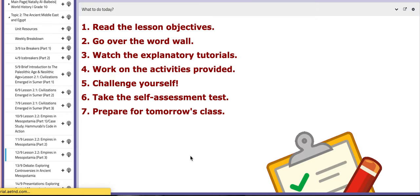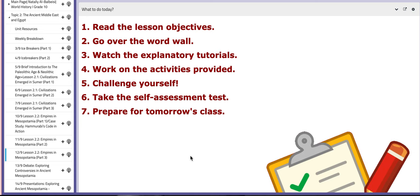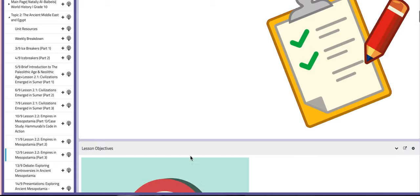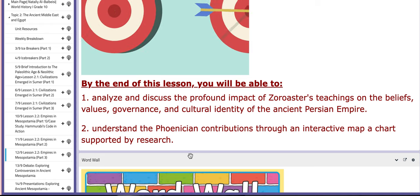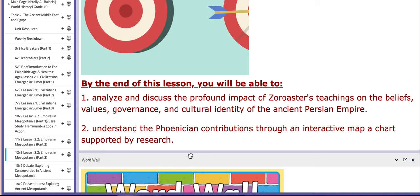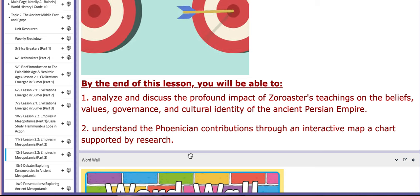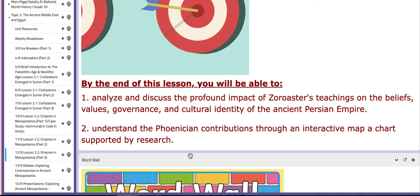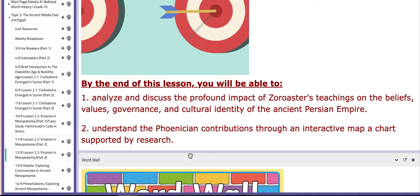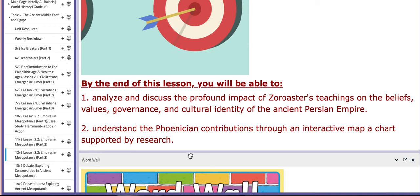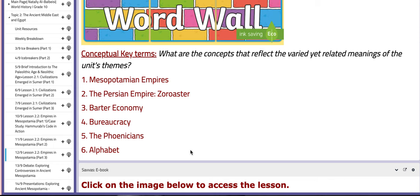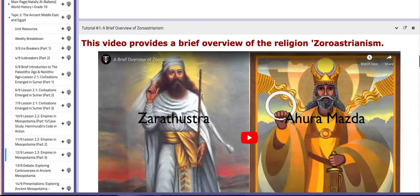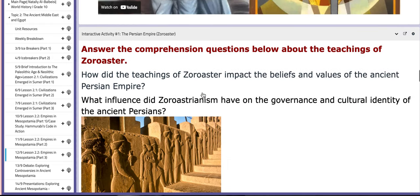For the third day of this week, it's the same Lesson 2.2, Empires in Mesopotamia, Part 3. You will be able to analyze and discuss the profound impact of Zoroaster's teachings on the beliefs, values, governance, and cultural identity of the ancient Persian Empire. We're going to talk about this briefly, and then move on to the Phoenicians and their contributions through an interactive map and a chart supported by research. The key terms include Mesopotamian empires, the Persian Empire, barter economy, bureaucracy, the Phoenicians, and alphabet. There are tutorials for you to watch and understand more.